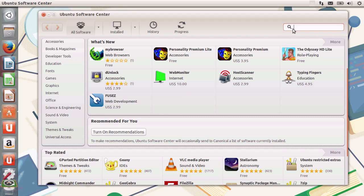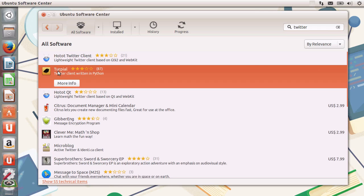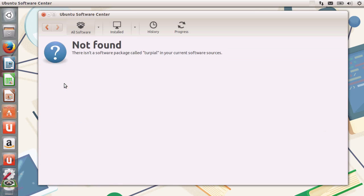I'm going to the search bar on the top right and typing in something like Twitter. I didn't even need to press enter — the search is already performed. You can see that we have loads of different applications. We have the Twitter client HotHot, Terpeel, and many more.